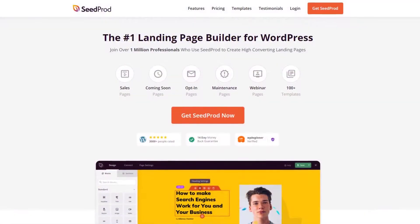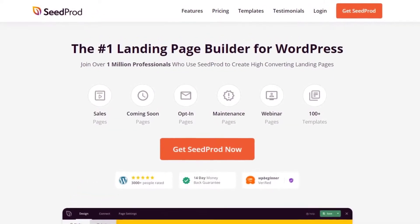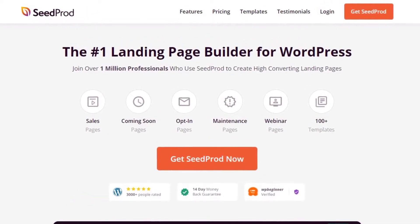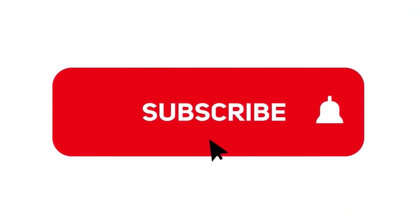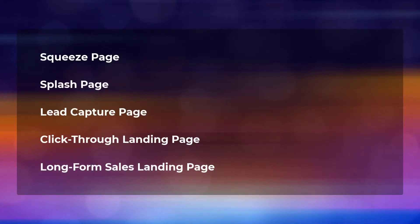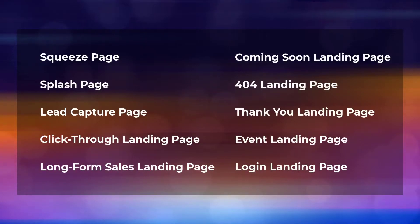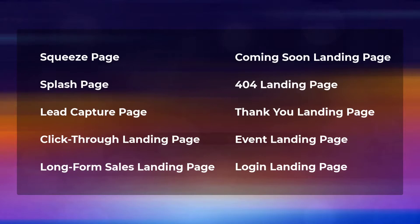This video is brought to you by Seedprod, the number one landing page builder for WordPress with over 1 million users. It features a drag and drop page editor that makes creating pages quick and easy for everyone. Please subscribe to the channel for more videos and to learn how Seedprod can help create amazing landing pages for you. There are many different types of landing pages you can create with different goals and purposes. Knowing which landing page design to use for your digital marketing campaigns is tricky. Let's take a look at the most common types of landing pages and when to use them for your business.